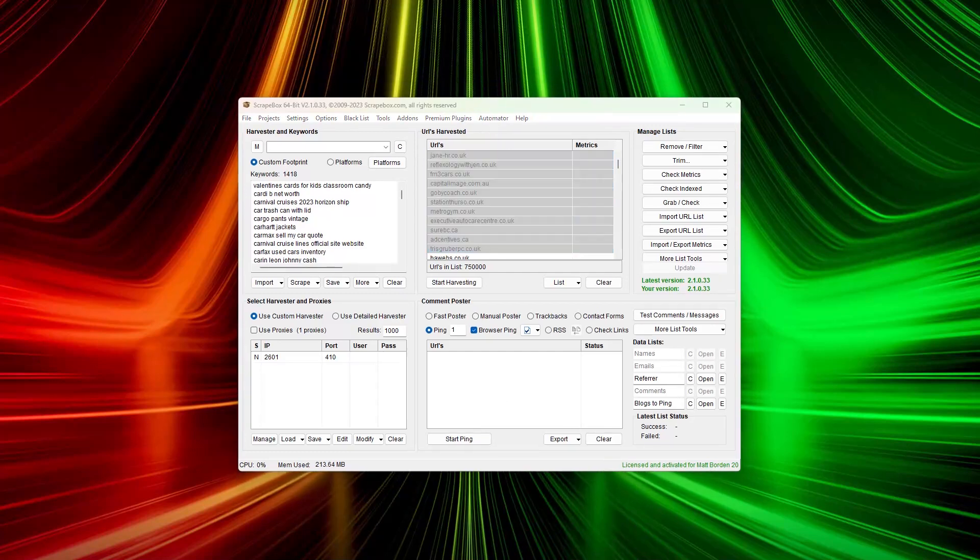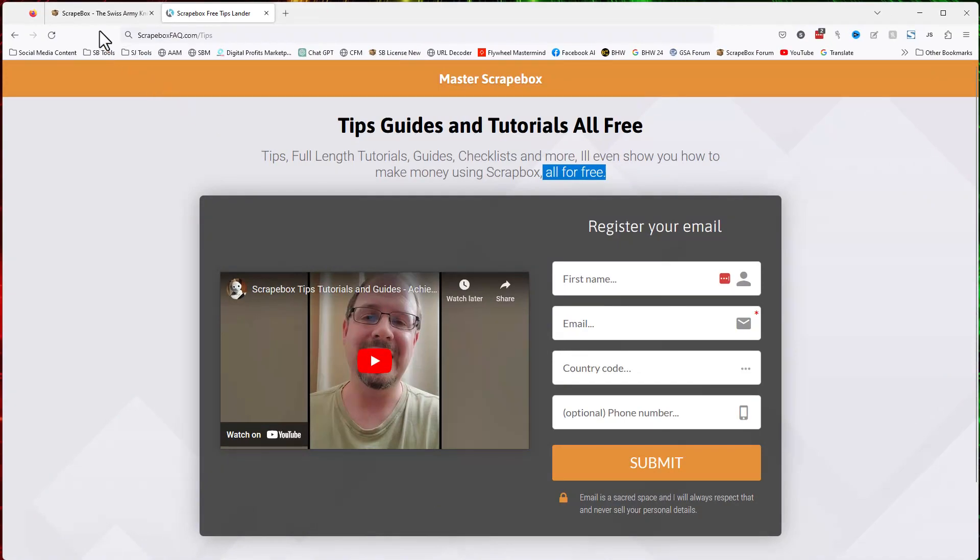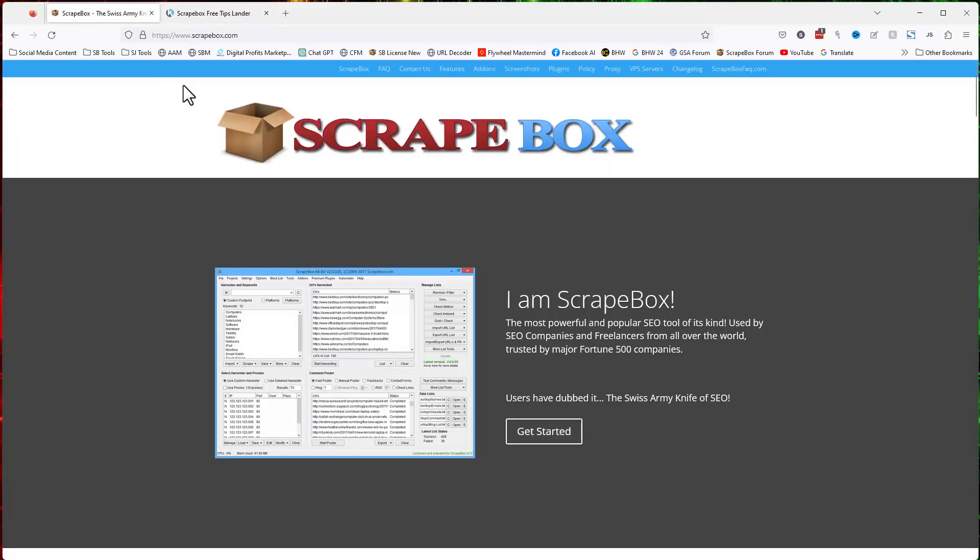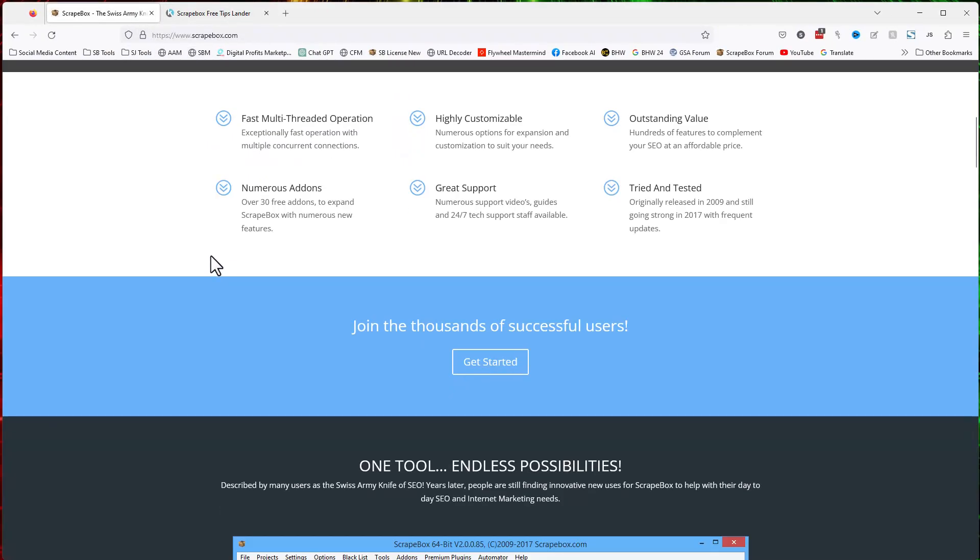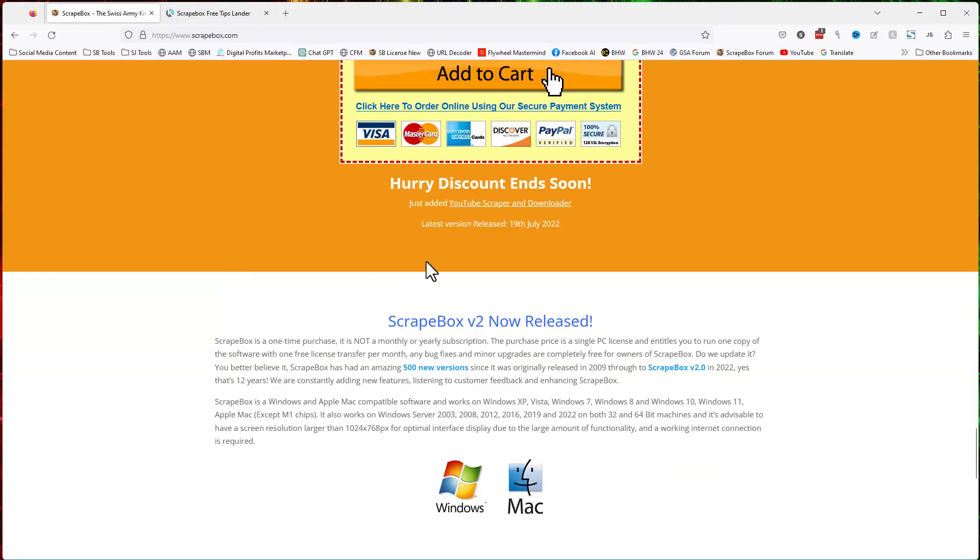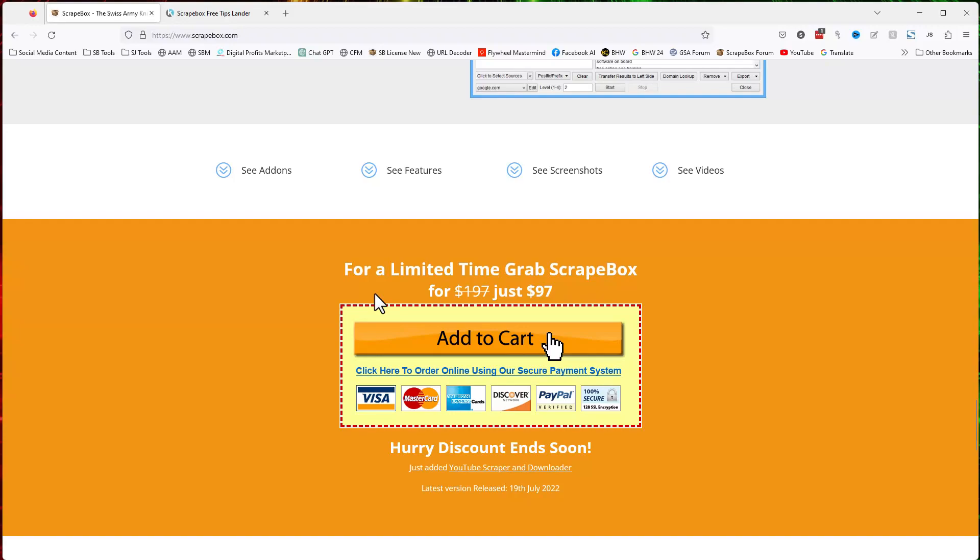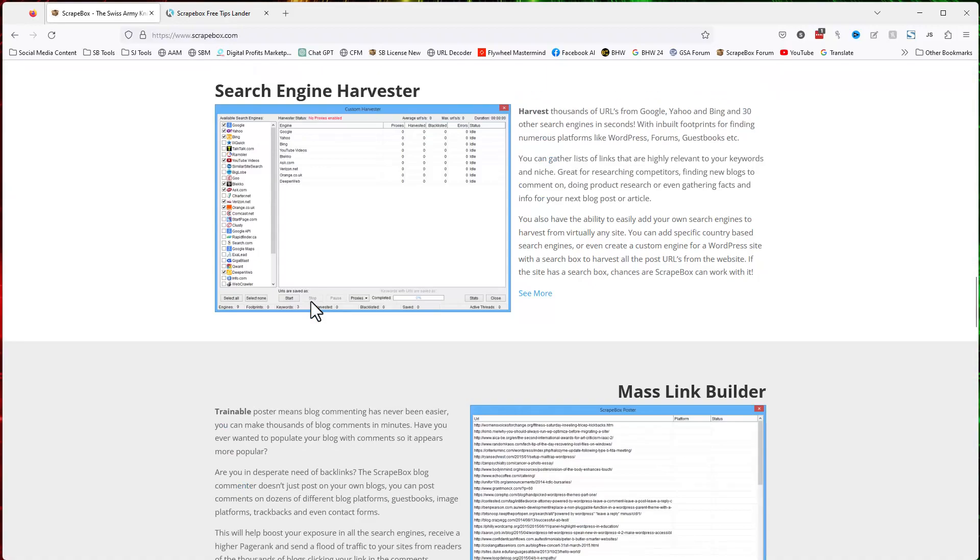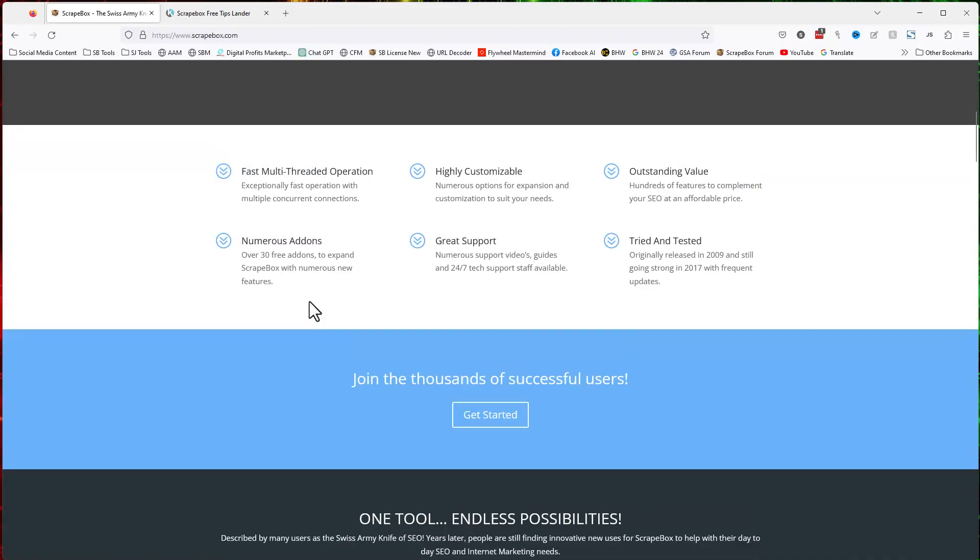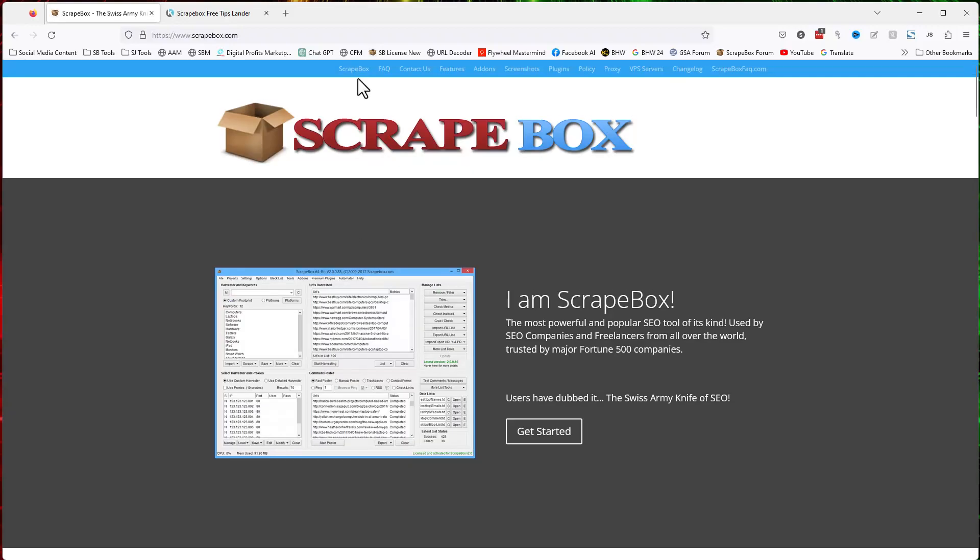If you don't have Scrapebox, you can go to scrapebox.com, scroll down to the bottom, and grab your copy before the price goes back up. You can also check out the many features, plugins, and add-ons.